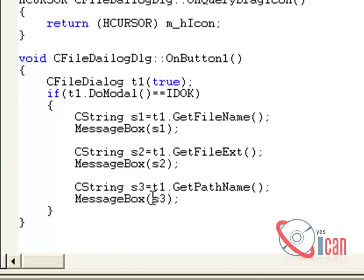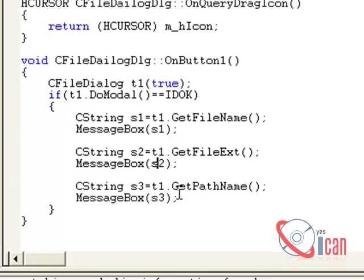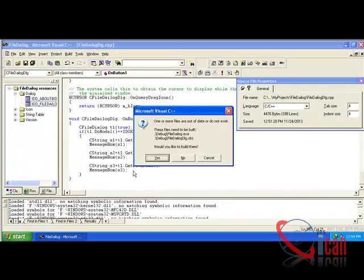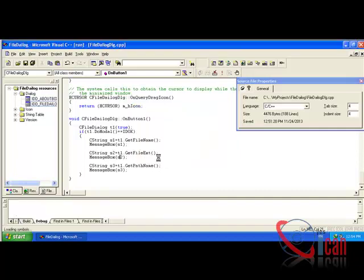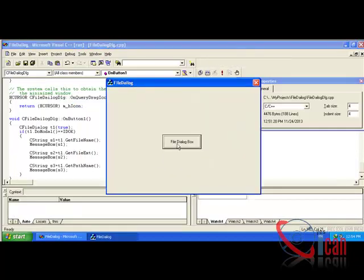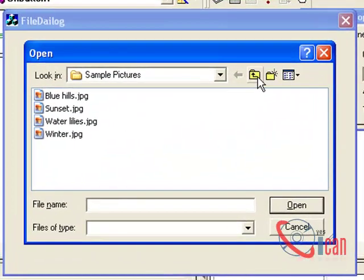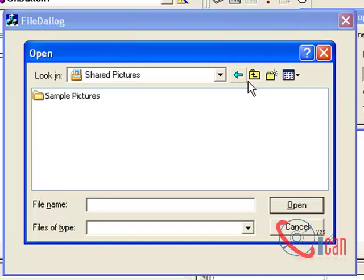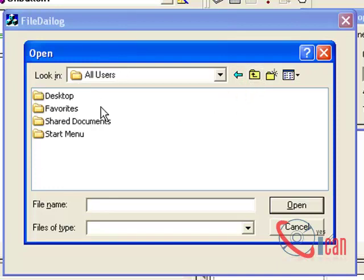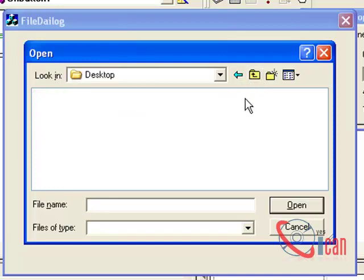Let us run it again and see it. Okay, okay, file dialog box. We are going to open some other file.